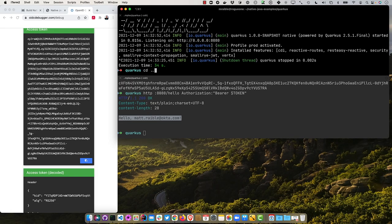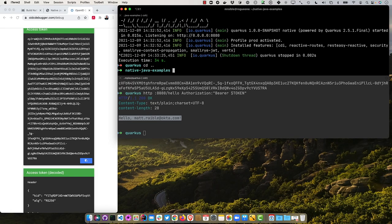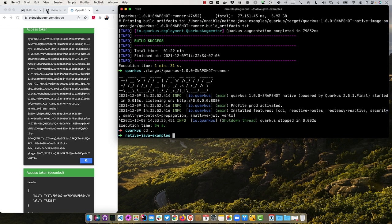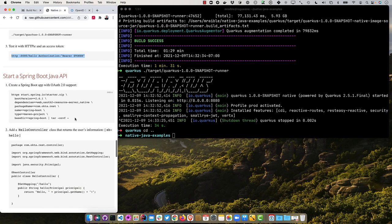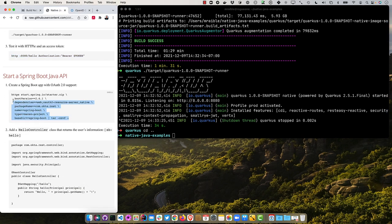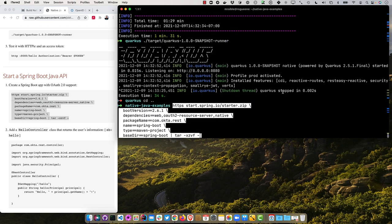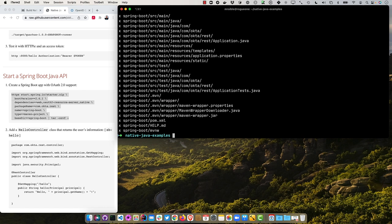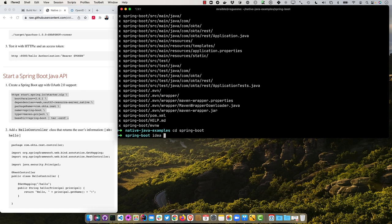So let's go back here, grab it, token equals, try it again. Now that's working and you can see our Quarkus app works in native mode as well. Last one is Spring Boot. So we'll close this back to our instructions and we'll start by creating a Spring Boot app using start.spring.io. It'll use Spring Boot 2.6.1.